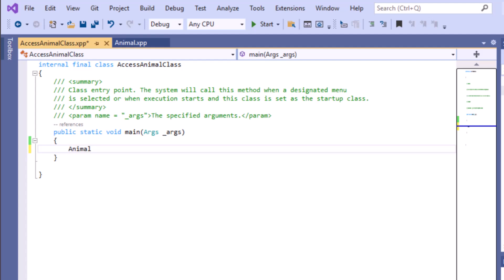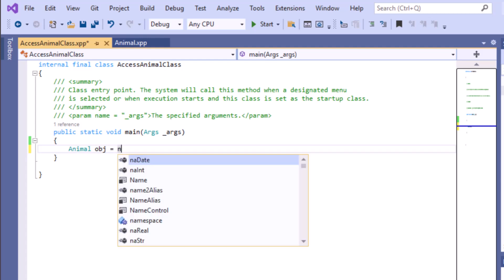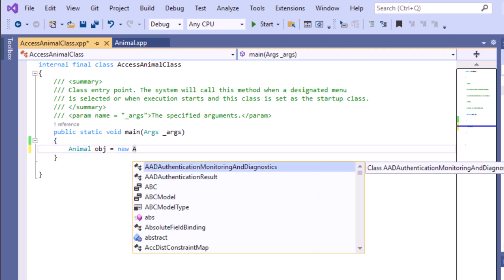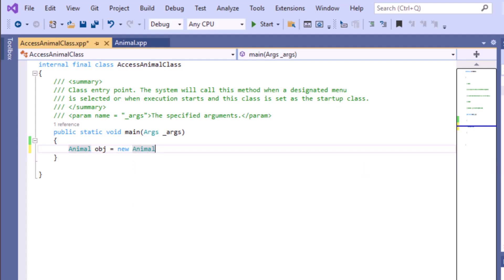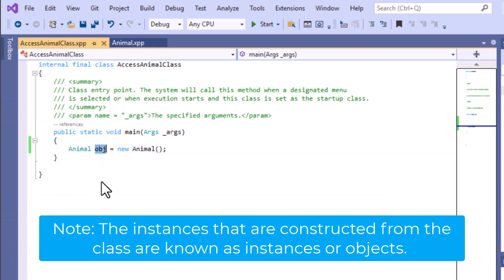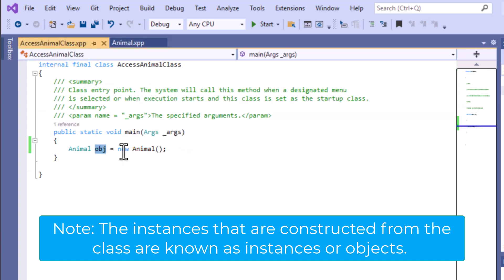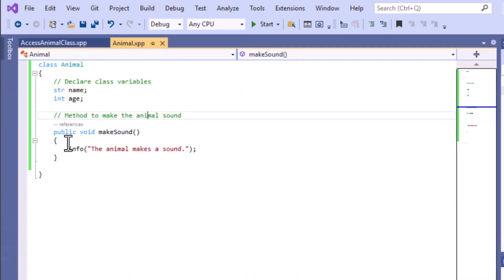To create an object, give the type 'Animal', then the name of the object 'obj', and then use the 'new' keyword — the new keyword creates the object. Without new, object creation is not possible. Then again give the class name 'Animal' with brackets. Now 'obj' is an object of the Animal class. Using this object we can access every class variable and every method in the Animal class.